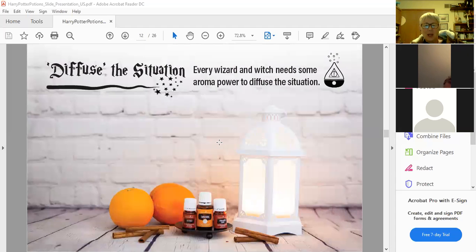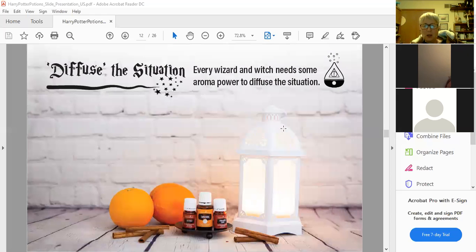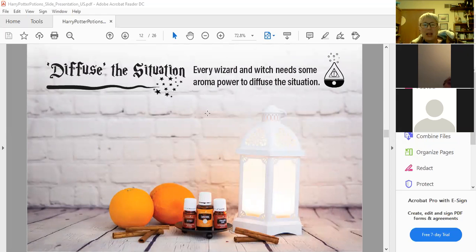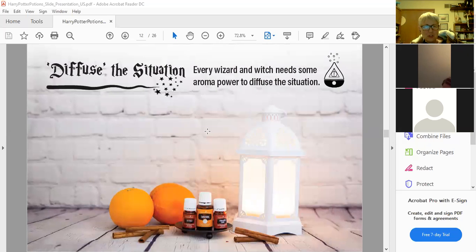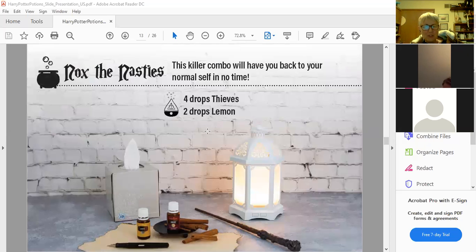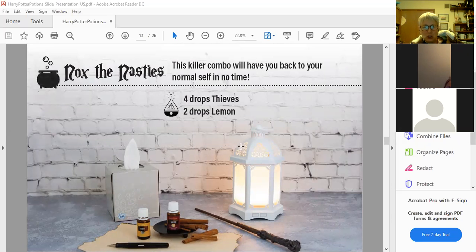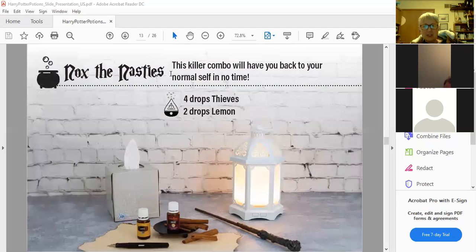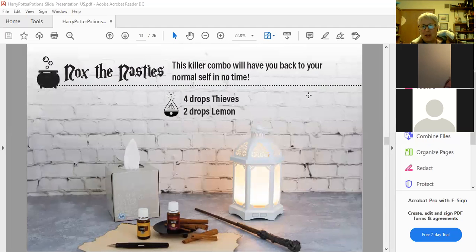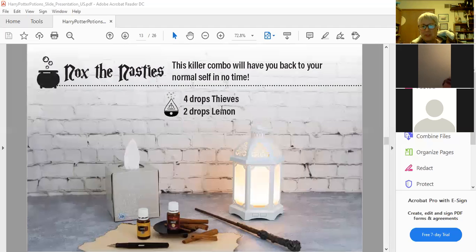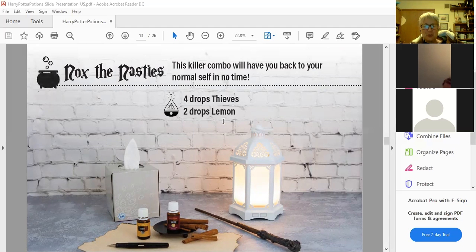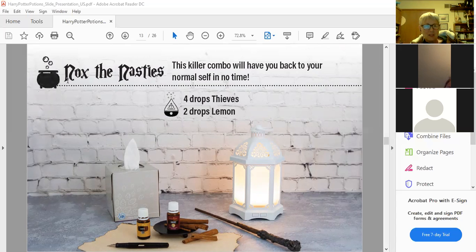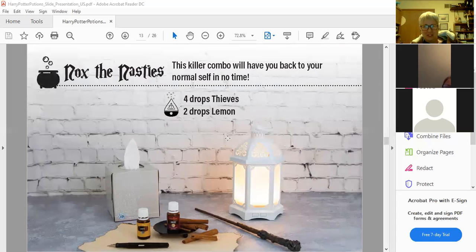The next set is for diffuser recipes. These are just great for smelling good. This killer combo will have you back to your normal self in no time. So four drops of thieves and two drops of lemon into your diffuser and just let that diffuse away whatever room you're in. The name of it's Knocks the Nasties.